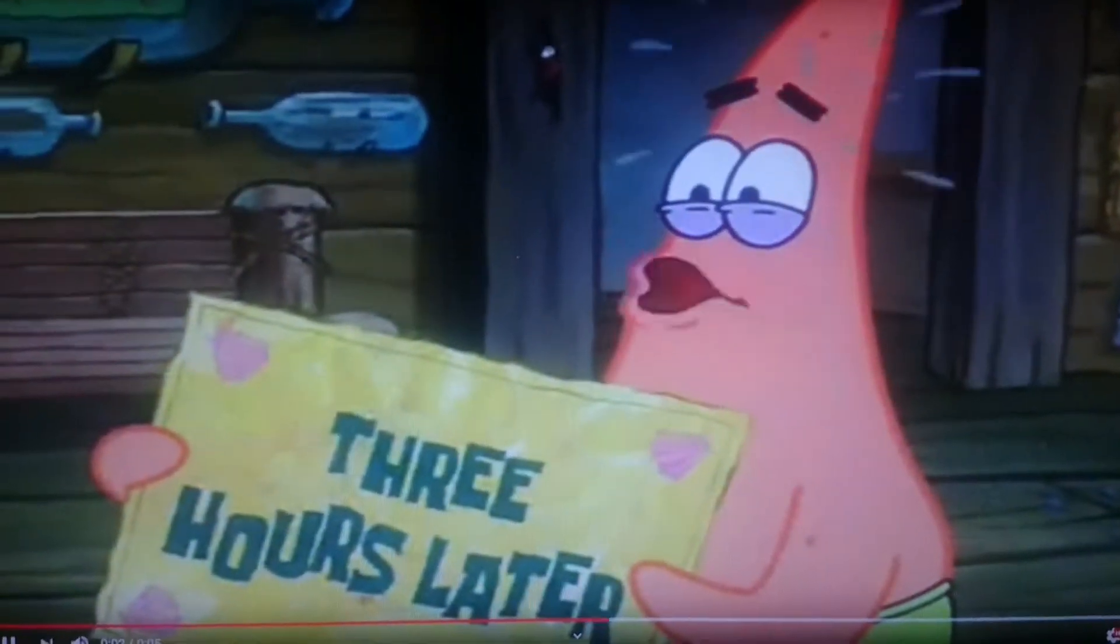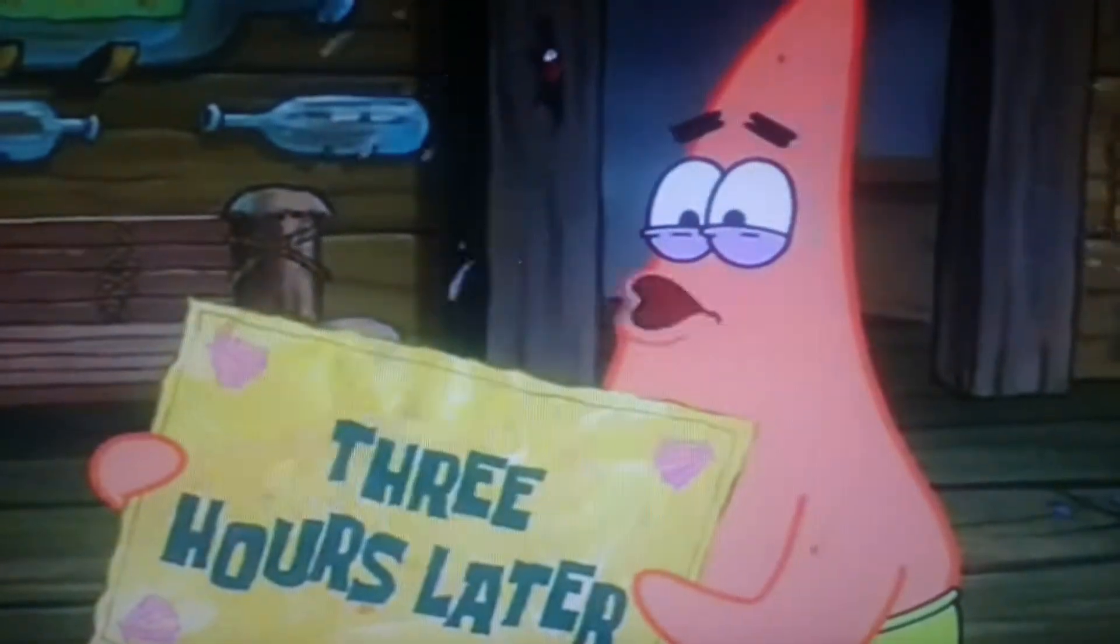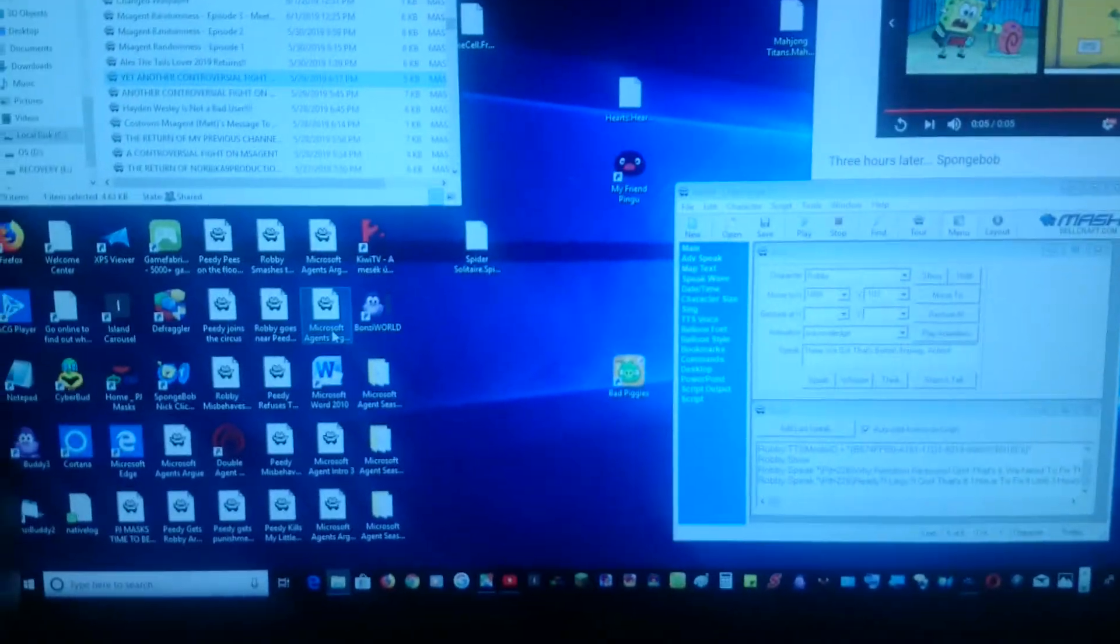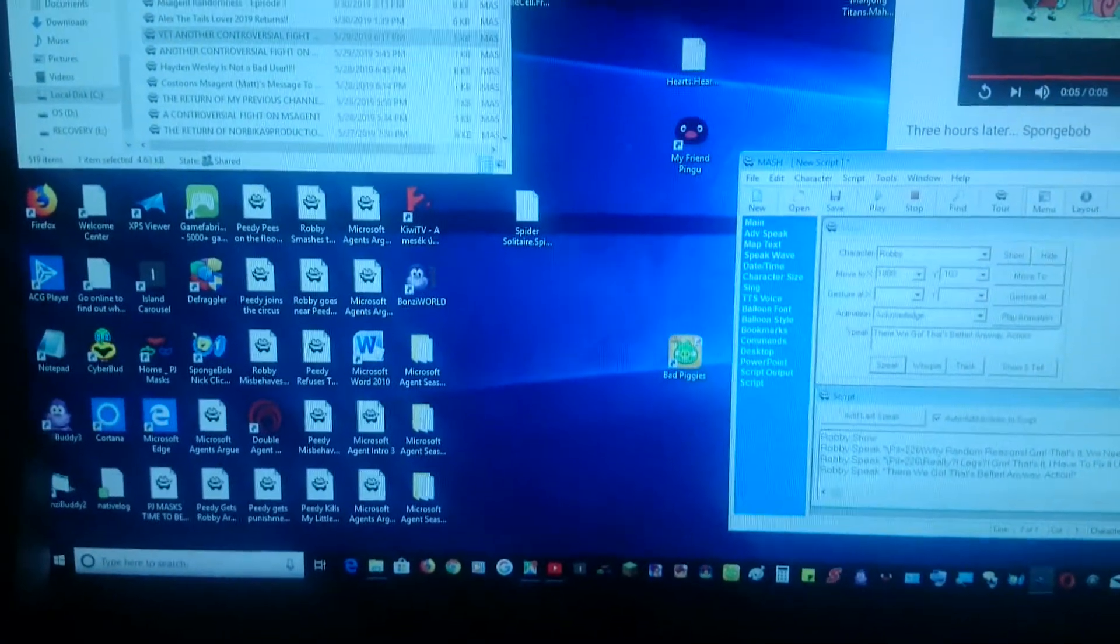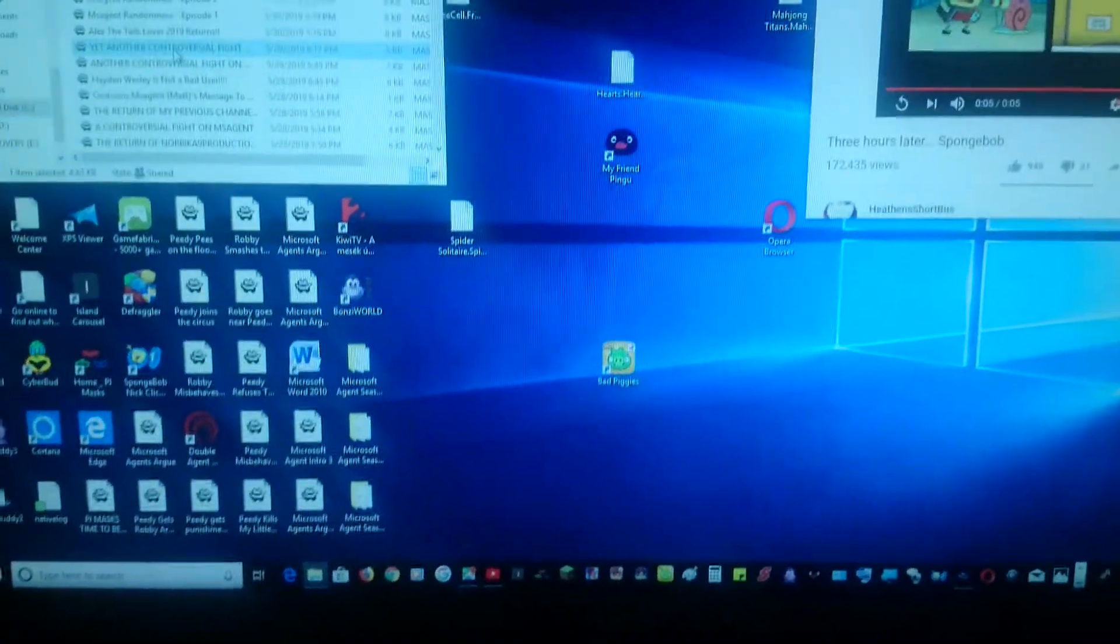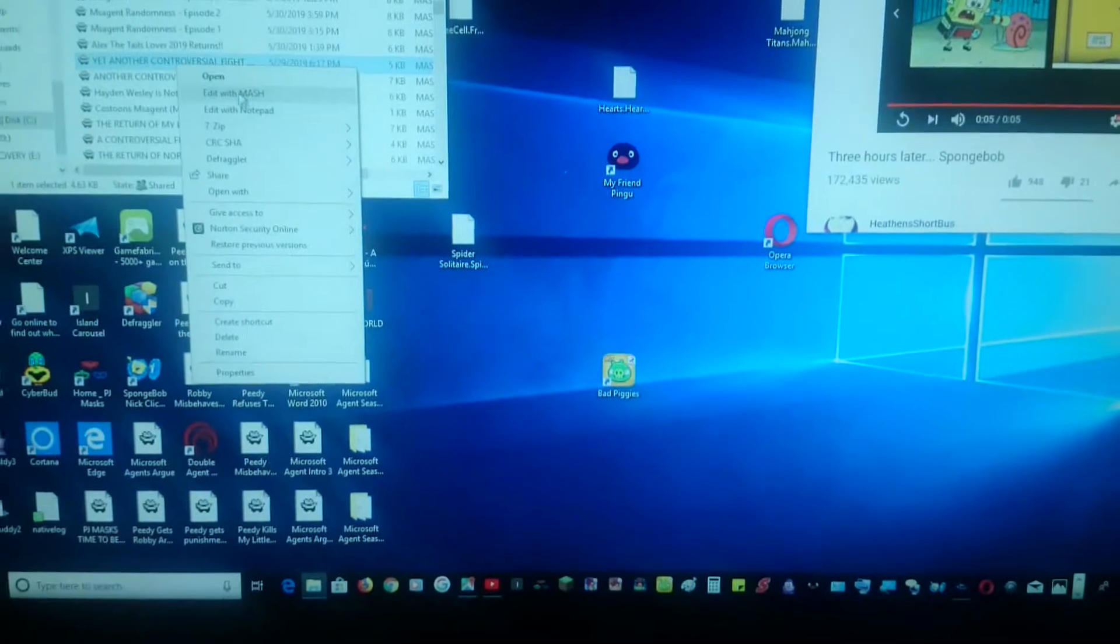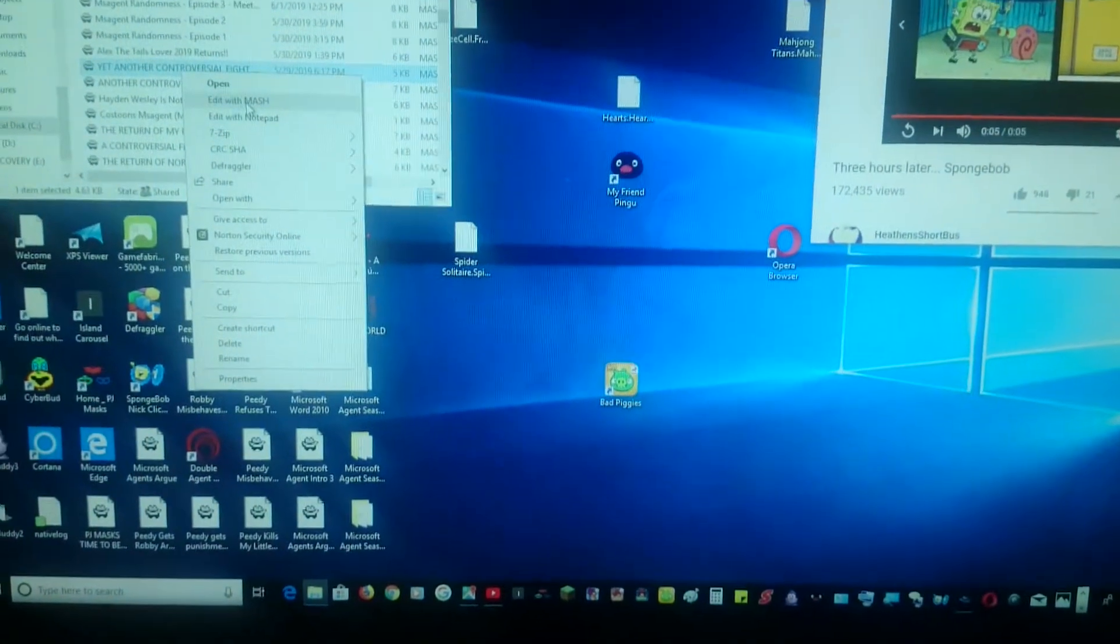3 hours later. Can you move it along? I'm all out of time. There we go, that's better. Anyway, action.